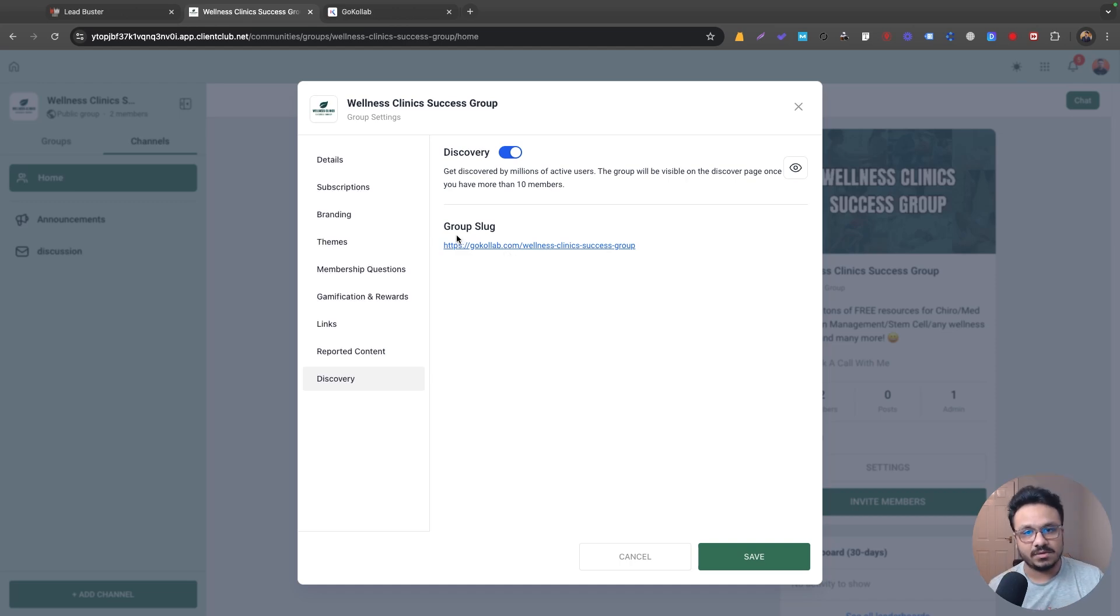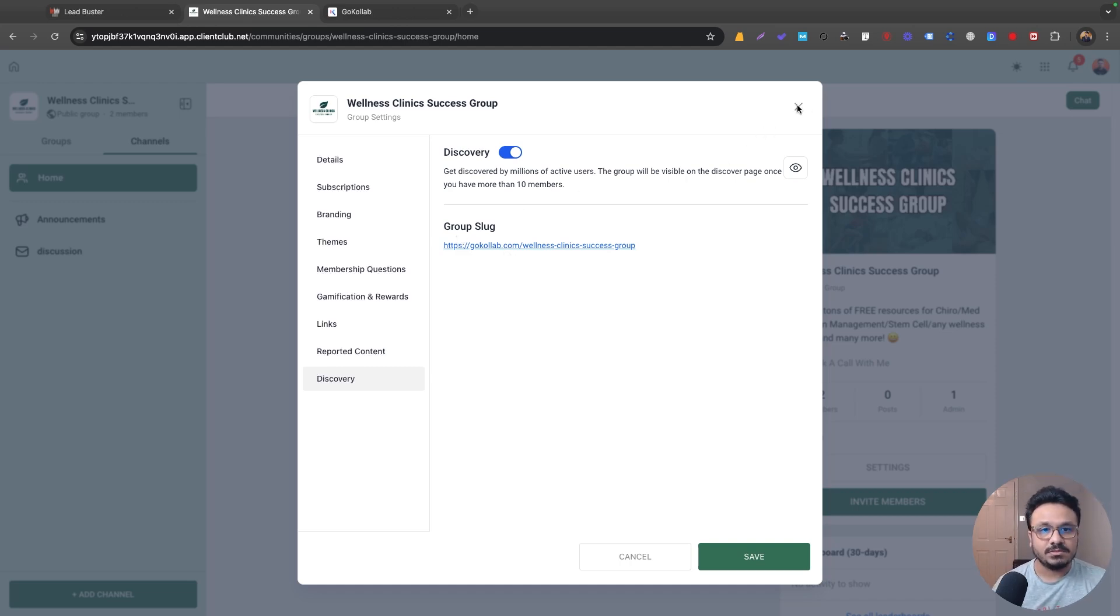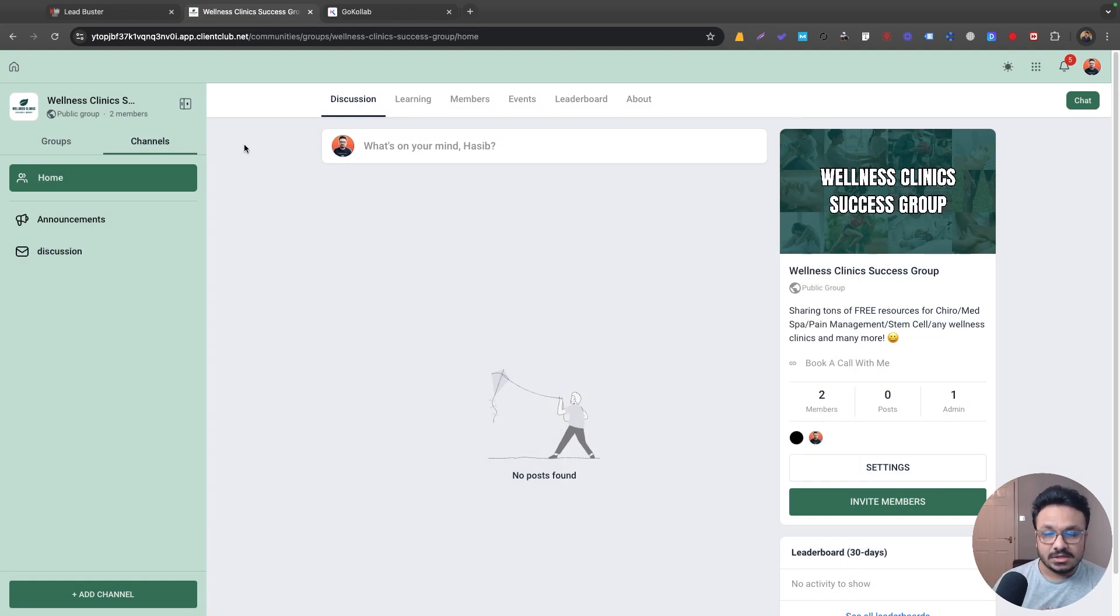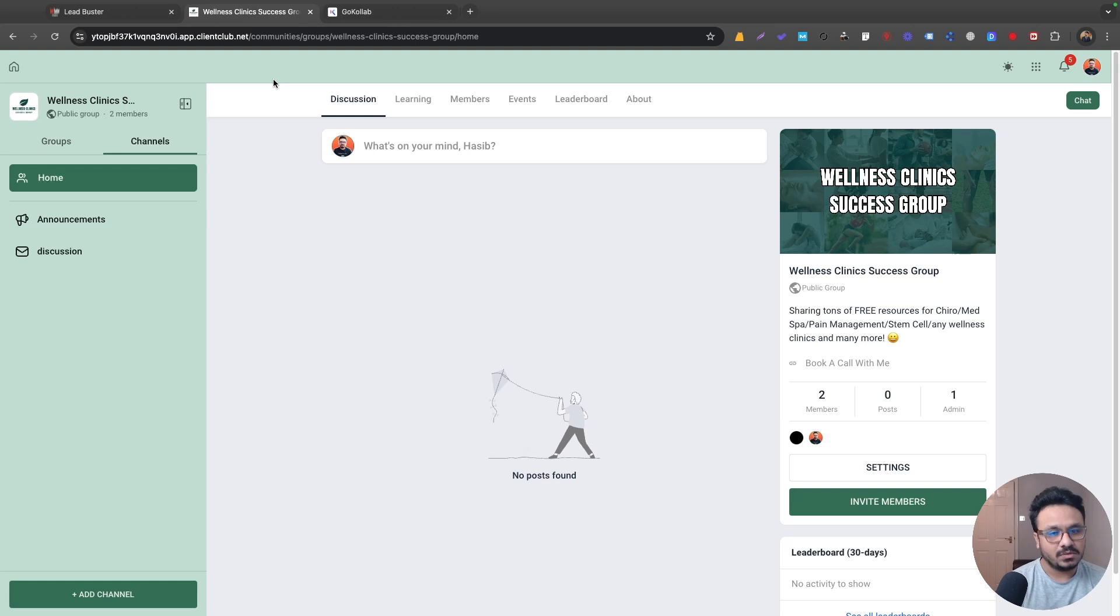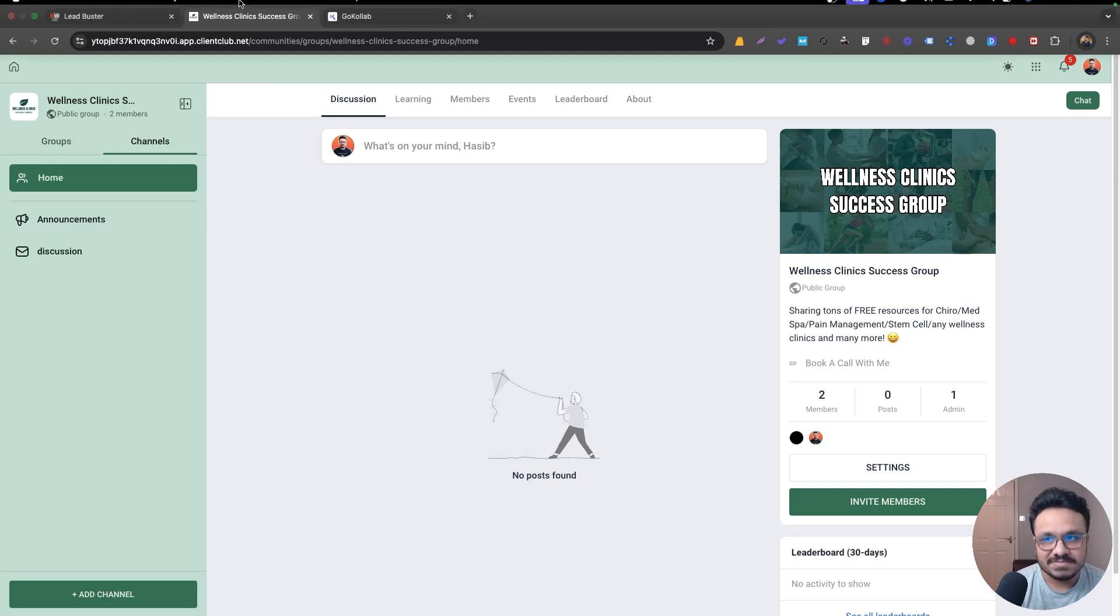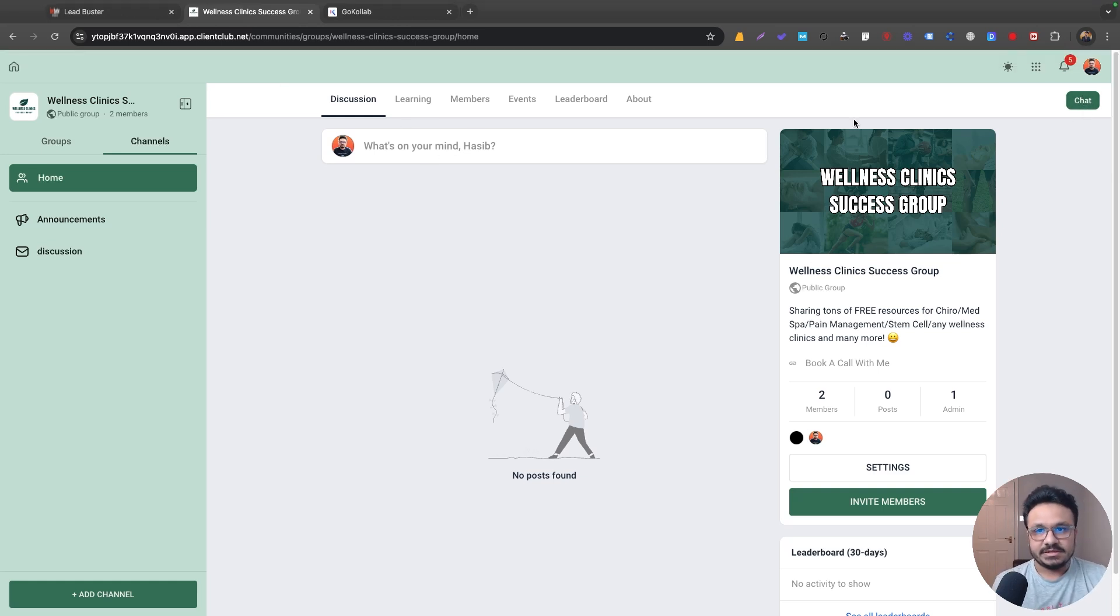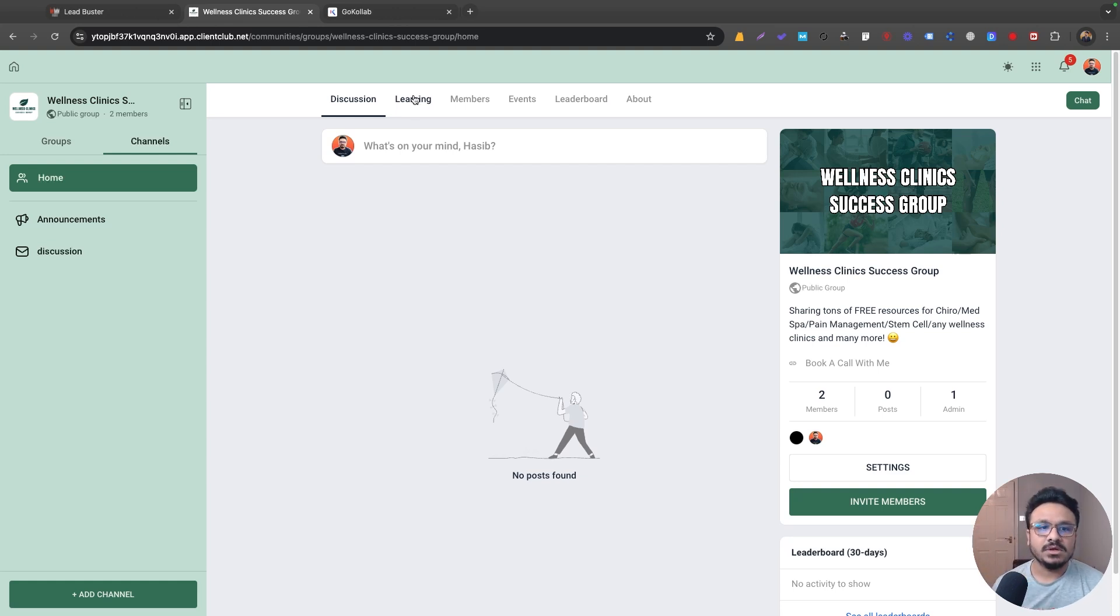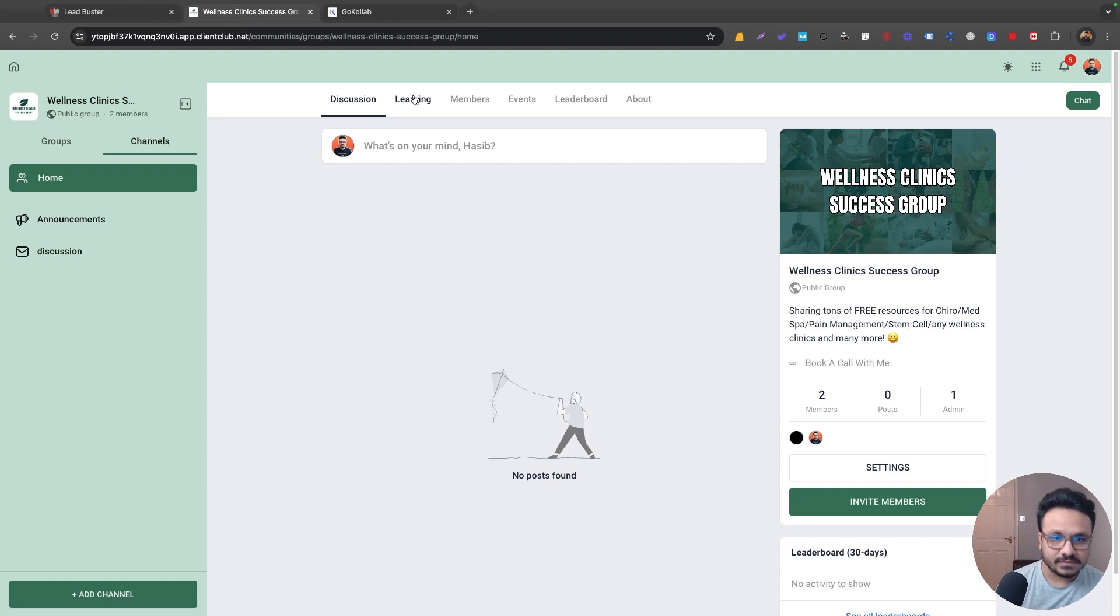So you don't have to have your own subdomain set up and all those stuff to just host the community. You can now host it in Go Collab, so make it a part of the Go Collab website. And obviously there's the chat functionality, there's a leaderboard, you can host courses in it, lots of stuff to do. Anything School used to have, I think Go Collab has everything now.